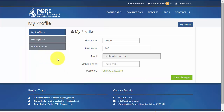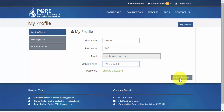On My Profile you are able to add and amend information such as your name and mobile phone number. Just remember to click Save Changes to make sure that any amendments you make are saved.